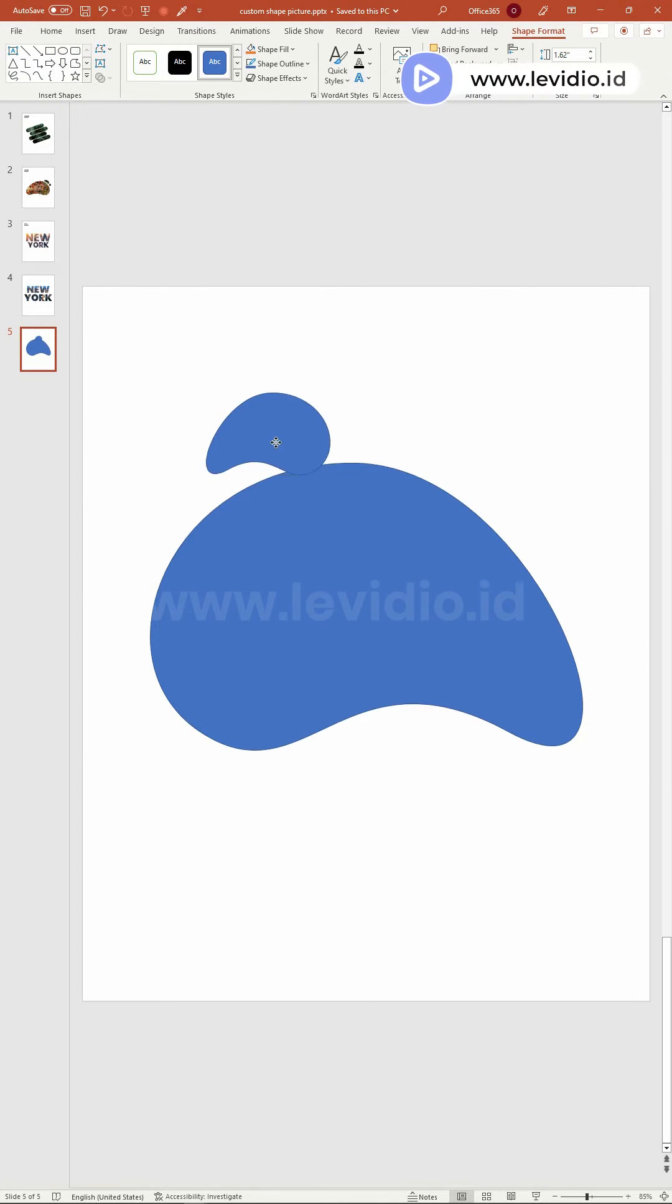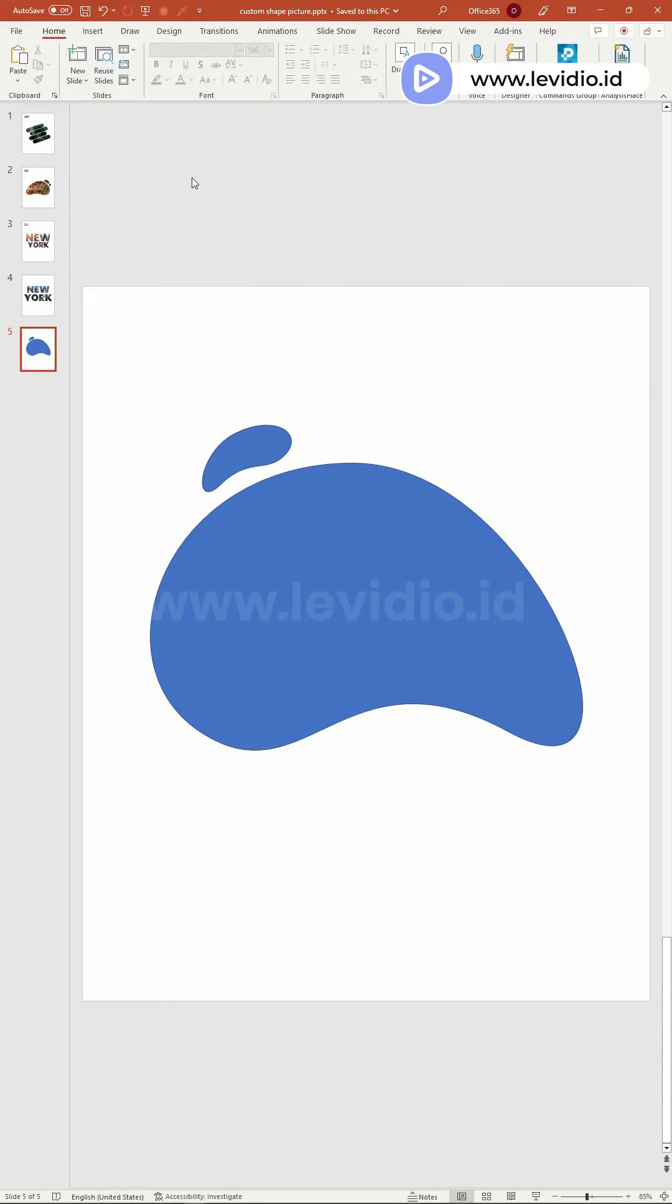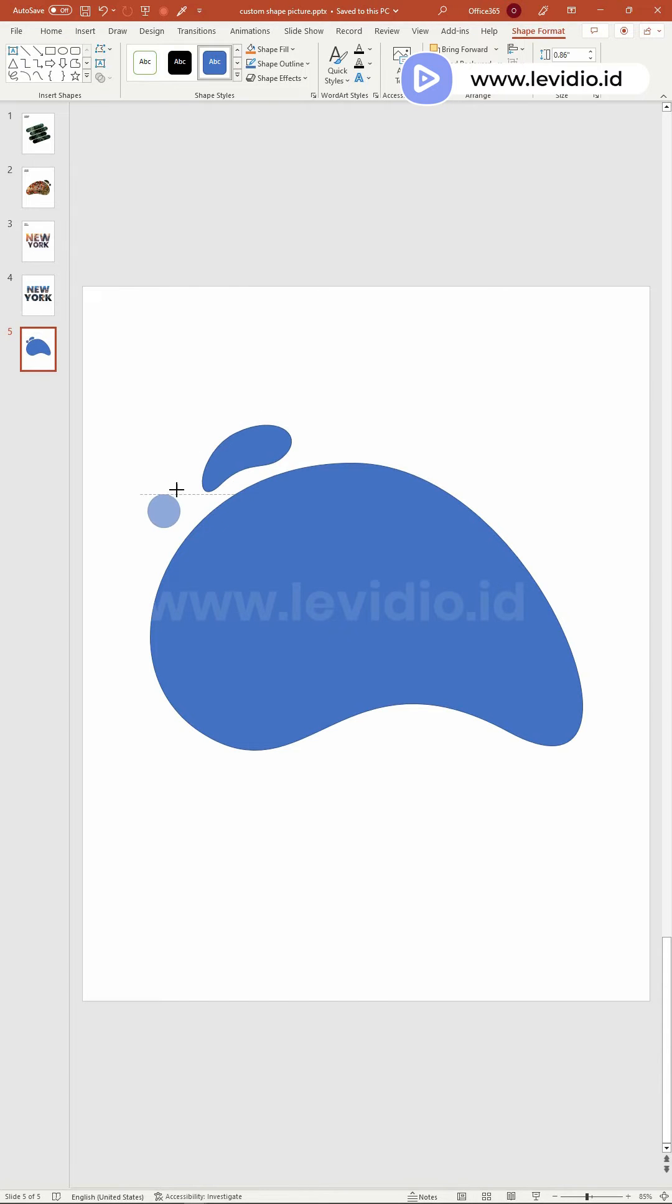Duplicate this shape to create more liquid shapes. And you can also add circle shapes.